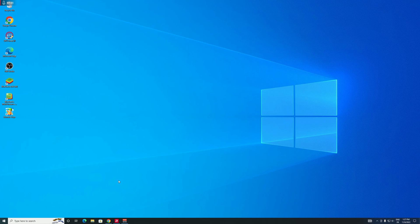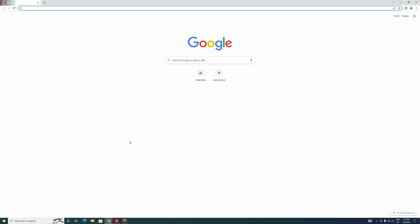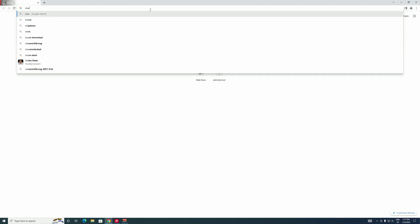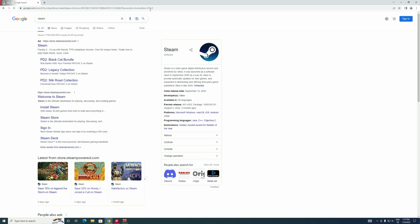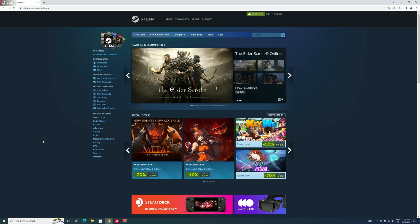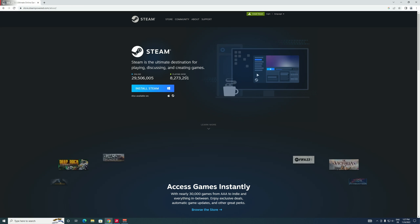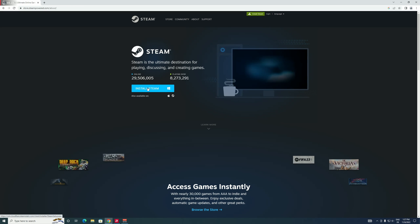So we're gonna have to open up our web browser again, and this time we're gonna have to type in Steam, like so. And then right here, this first result store.steampowered.com, click on that. And then you're gonna have to click on Install Steam right up here. So let's click that and click Install again.